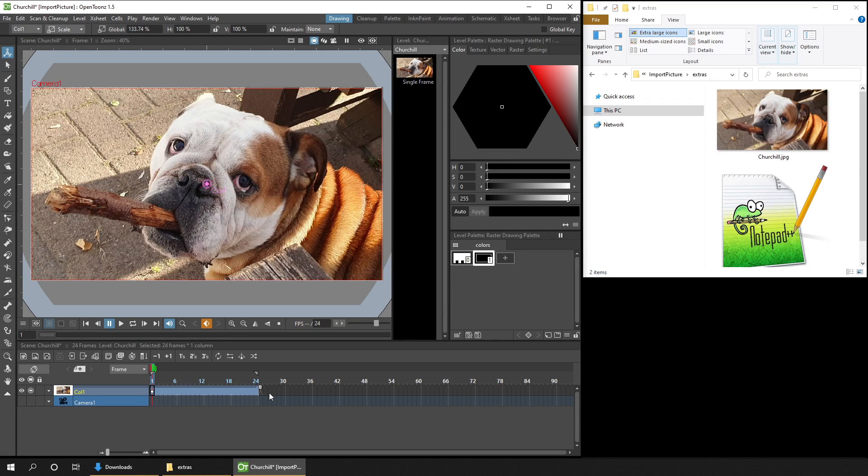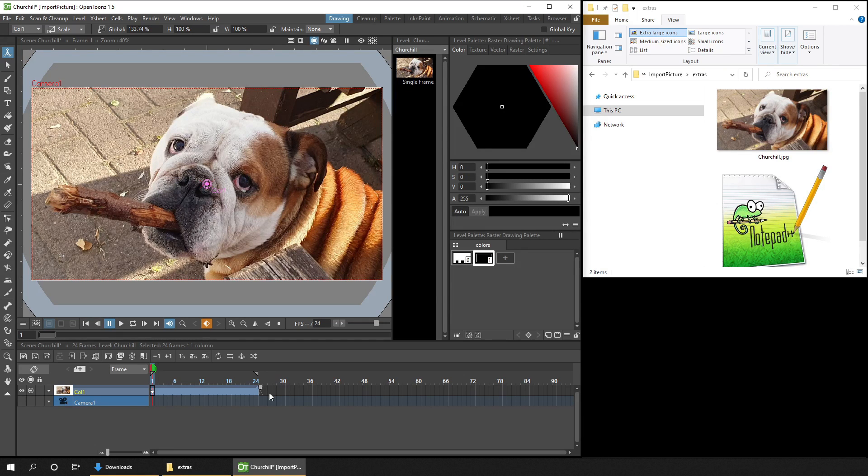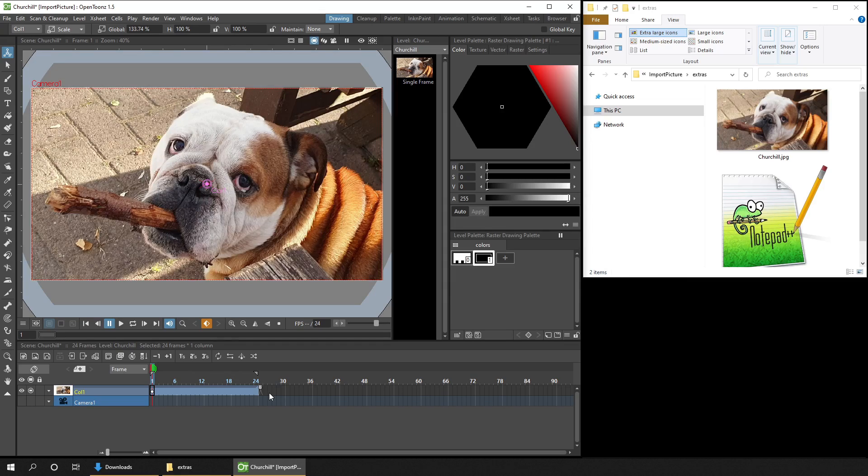But there are a few gotchas if you want to edit the drawing, duplicate it, or add additional drawings. And that's what we'll cover next.